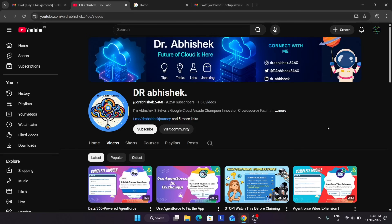Hello guys, welcome back to the channel. I hope you all are absolutely fine and sound. Finally the wait is over — the most demanding course you've been asking about. This video covers how to complete the course and set up everything. The course is the 5-day AI agent intensive course with Google and Kaggle.